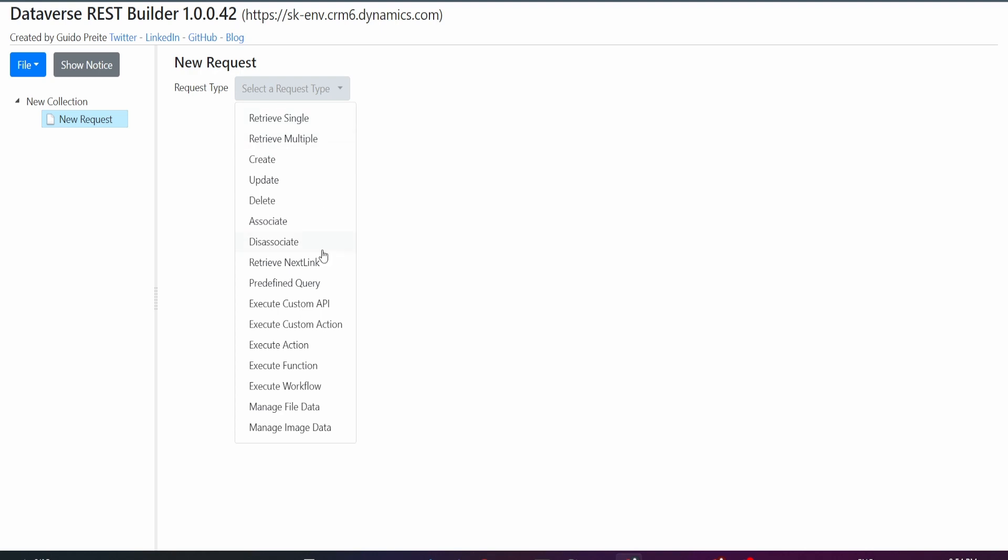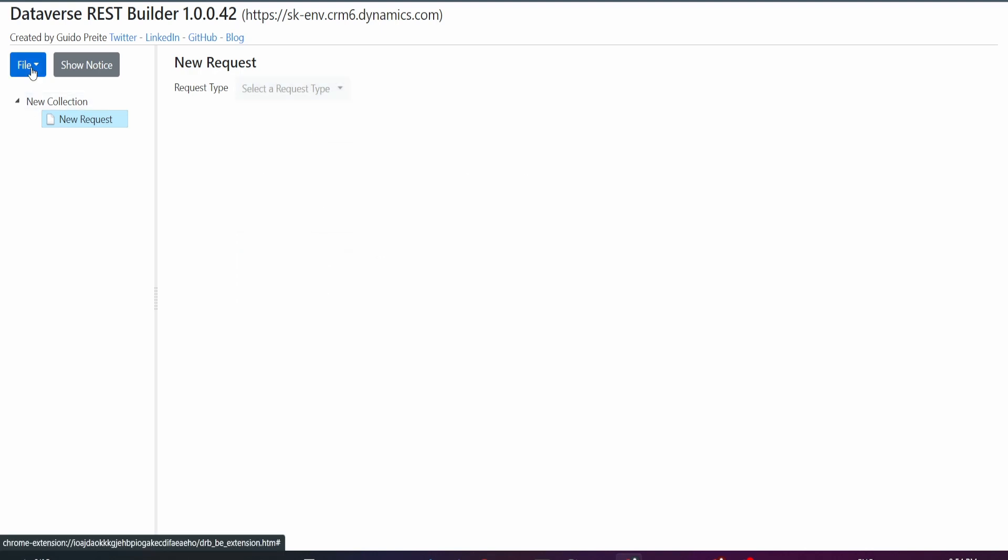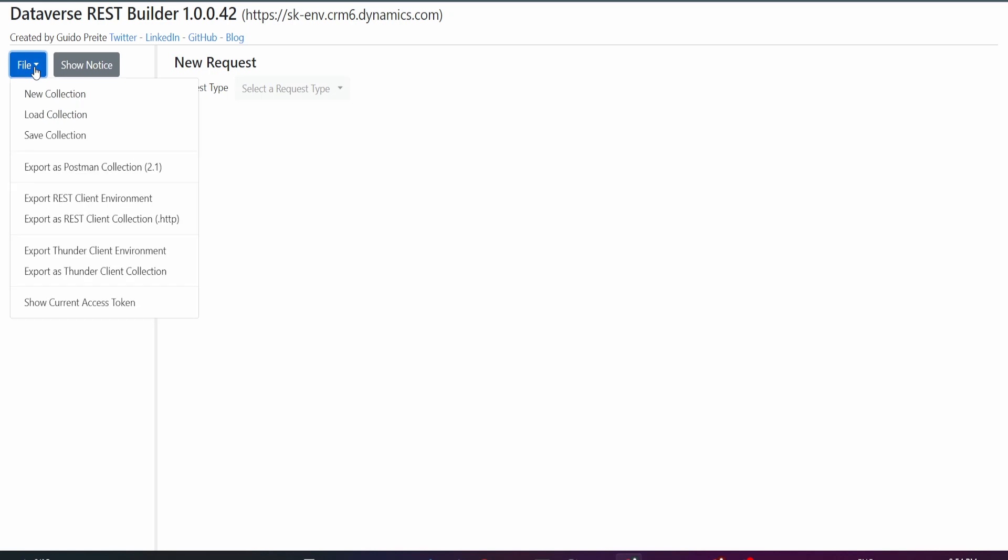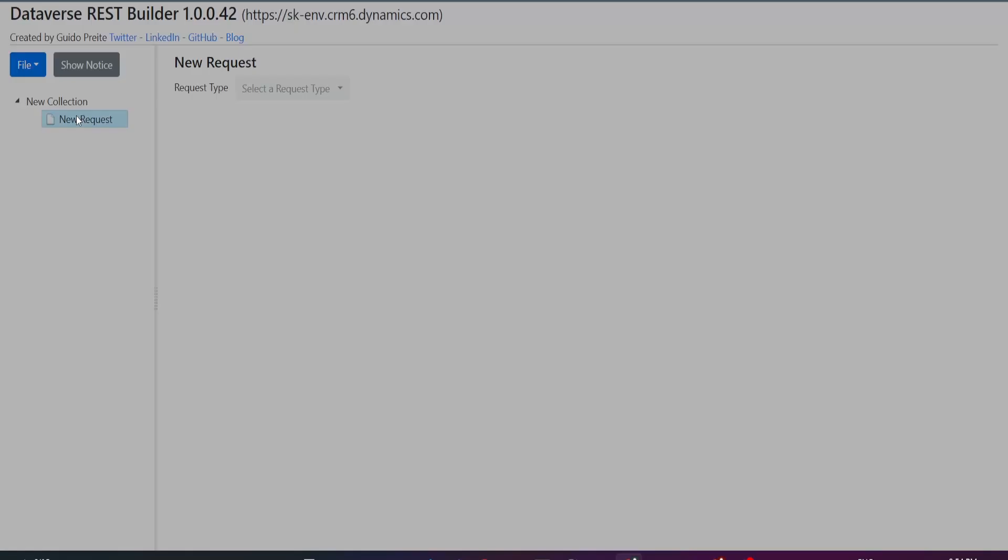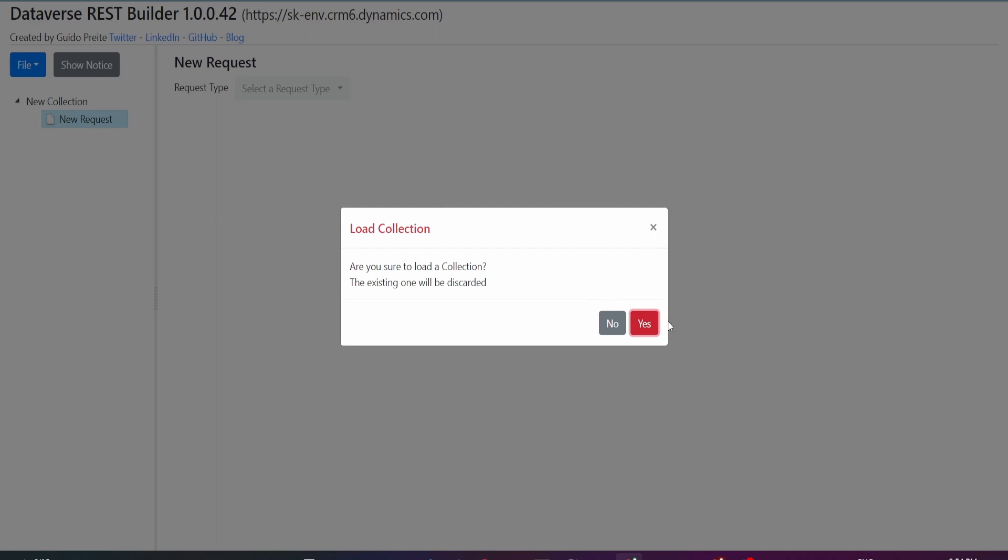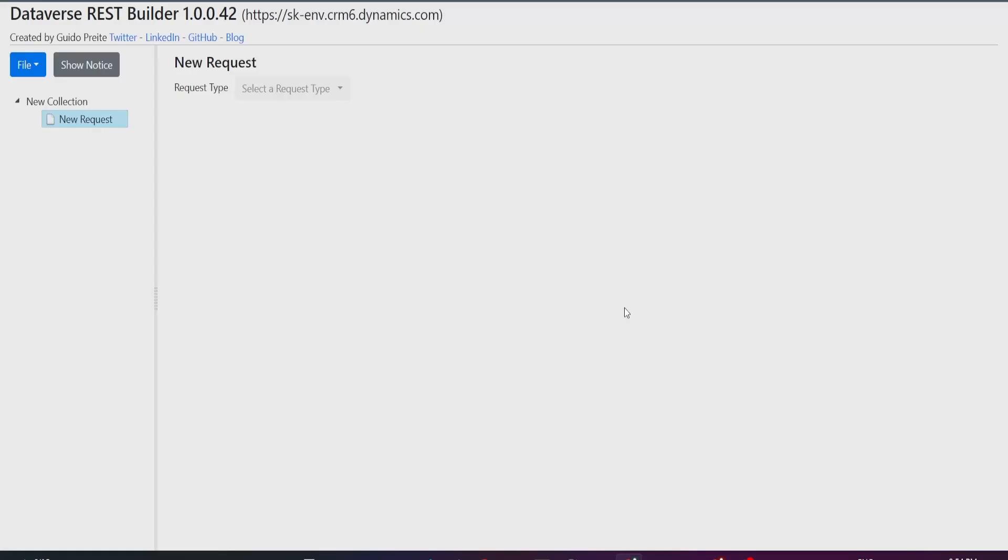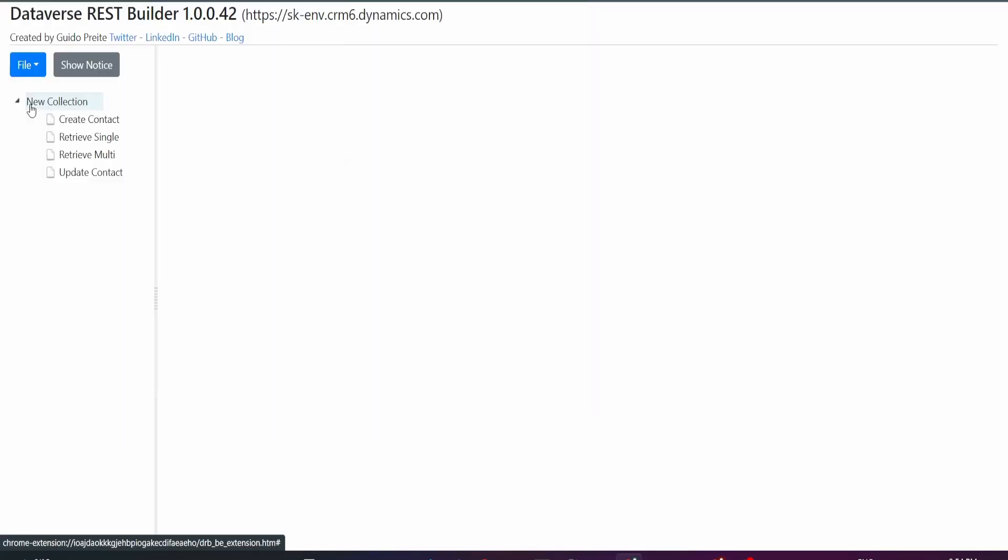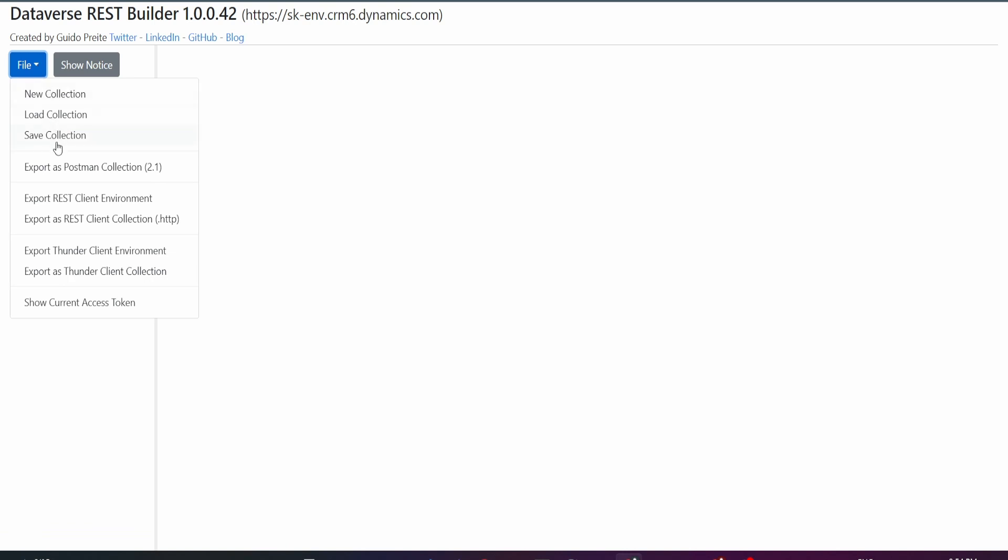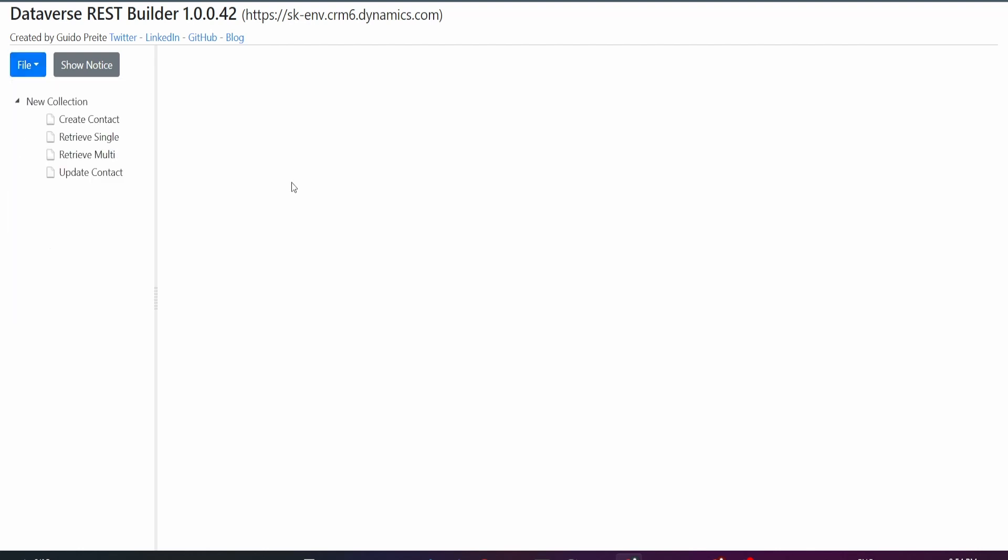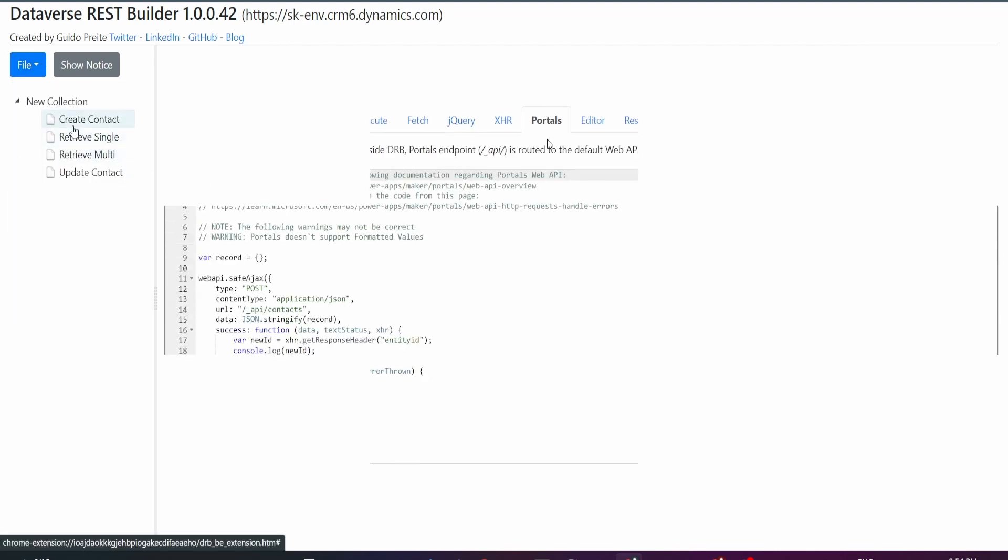You can also load in your collection. For example, I have a previous collection which I can load in. I'll just go to Load Collection and then I can load in the collection here. You can also Save Collection or export it to Postman Collection. There's lots of options like that.